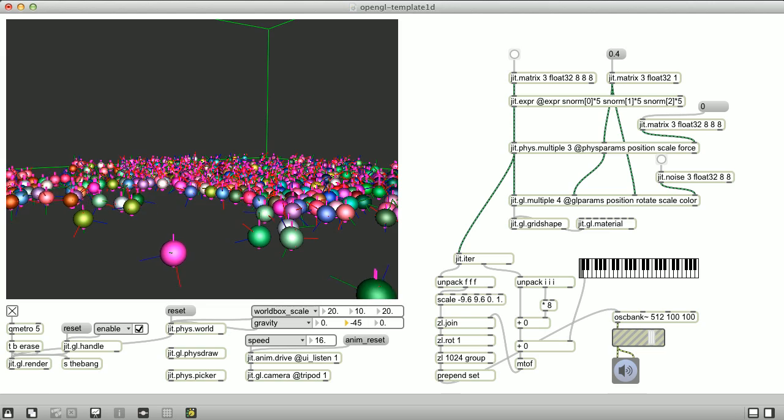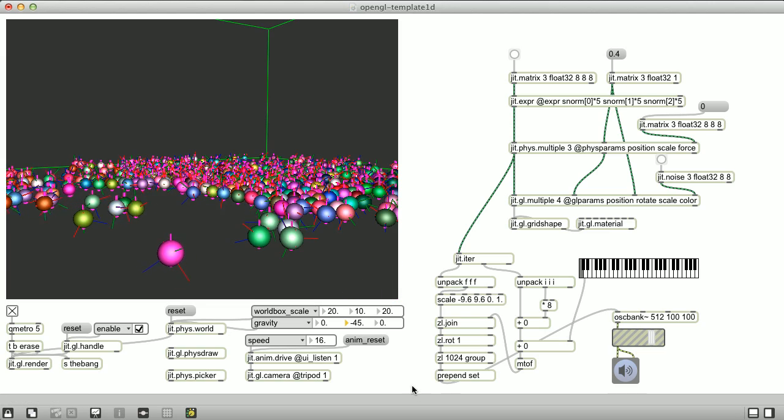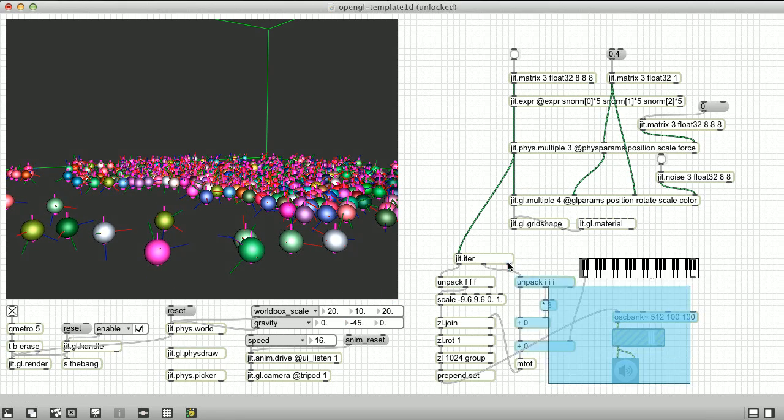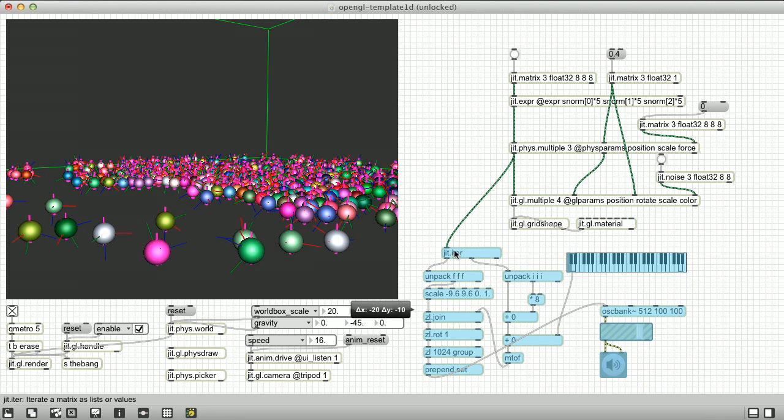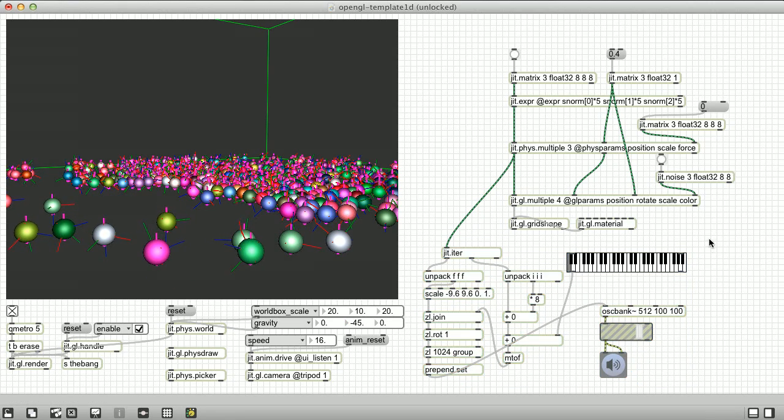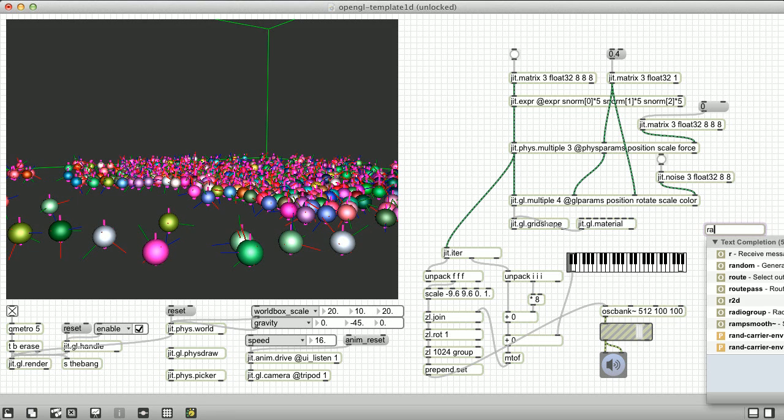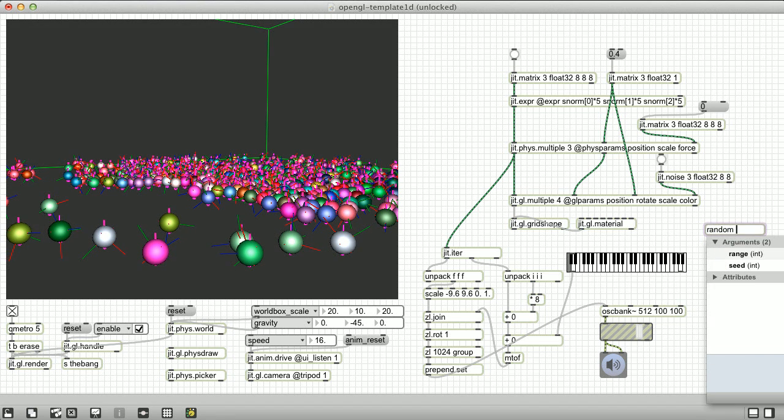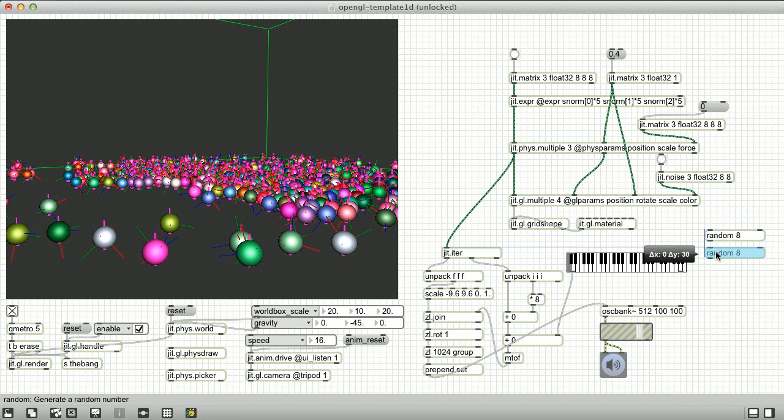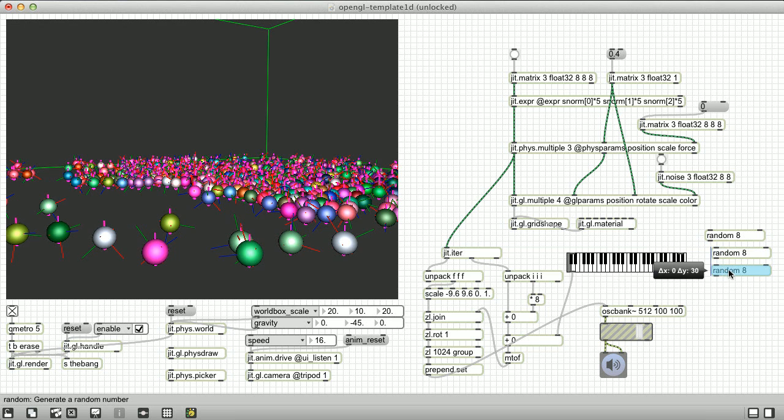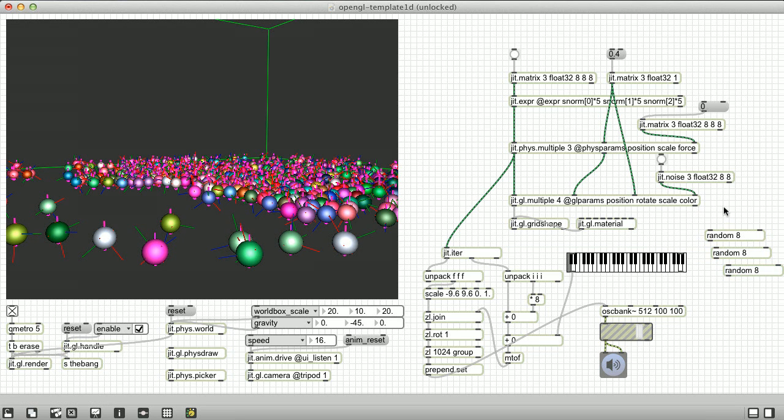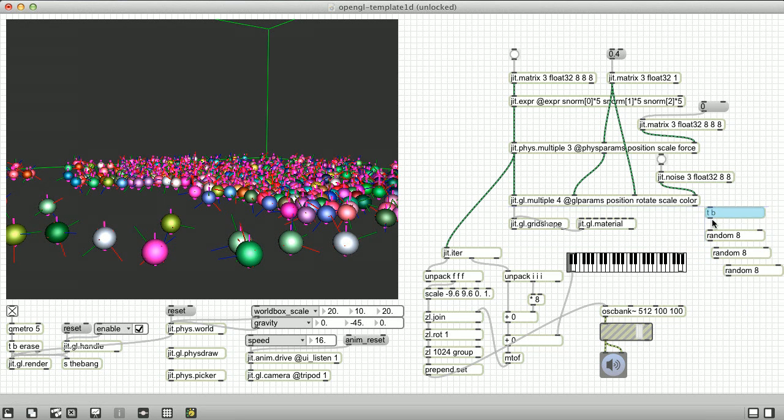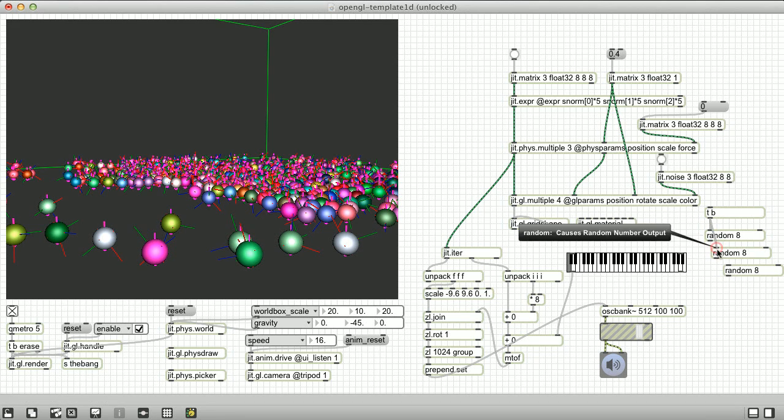For the final addition to our synth, it might be nice to enable oscillator voices programmatically, rather than using the mouse. So let's use our final phys.multiple matrix parameter, the rigidbody force. We simply want to set the y component of the force vector to some positive value, causing the rigidbody to raise off the floor.